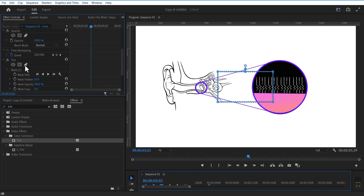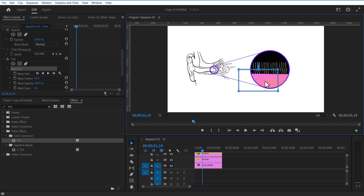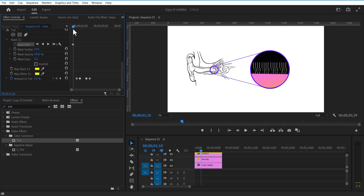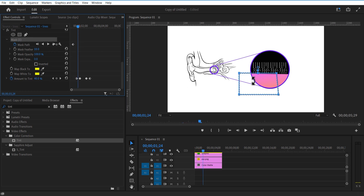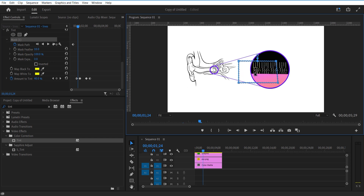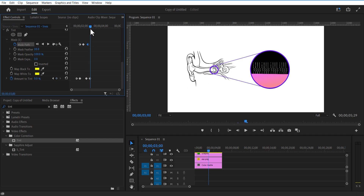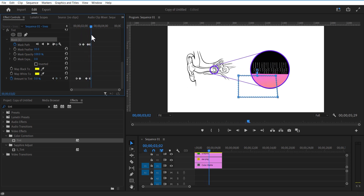Select this rectangle mask and create a mask like this. Set a keyframe for mask path over here. Go a few frames over and place this mask to the top. Again go a few frames over and set a keyframe for mask path, then go a few frames over and place the mask path down. Copy this tint and mask path and paste it to the remaining 3 nest sequences.